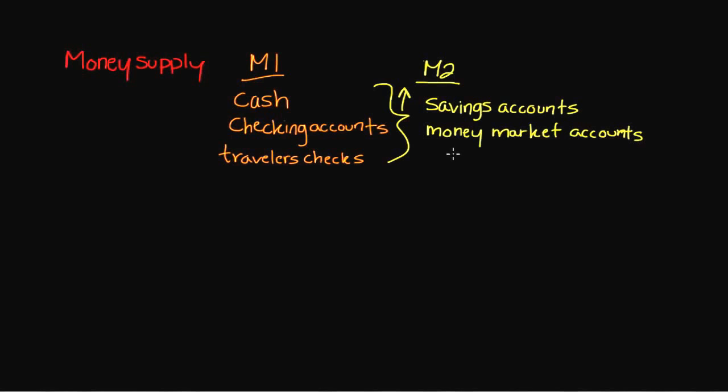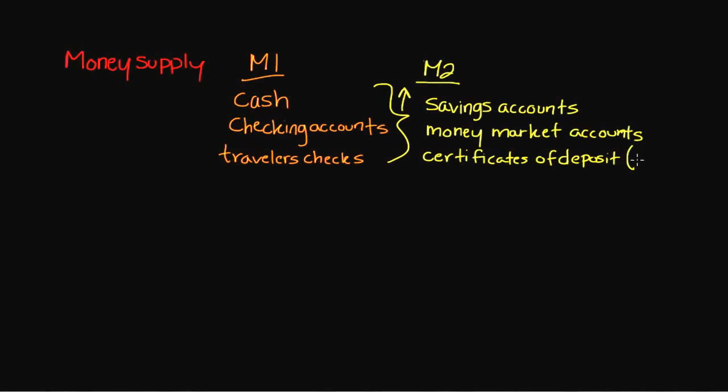And lastly, we're going to be including certificates of deposit, commonly referred to as CDs. The important thing with CDs is we're going to include CDs that are less than a year. We want these to be fairly liquid. With certificates of deposit, as you know, you can break the agreement to hold your money for a certain period of time, though you incur penalties. But we only include them for less than one year as being relatively liquid.